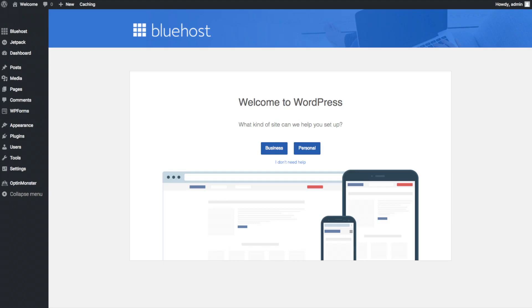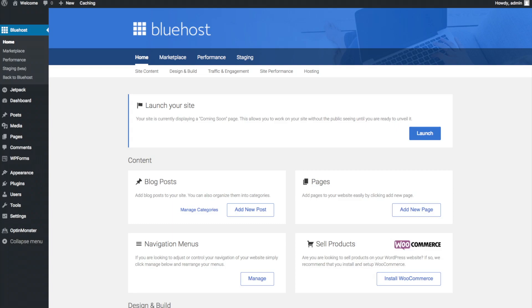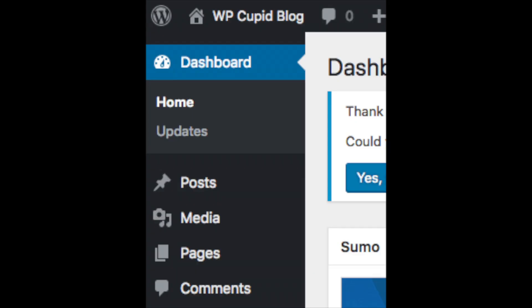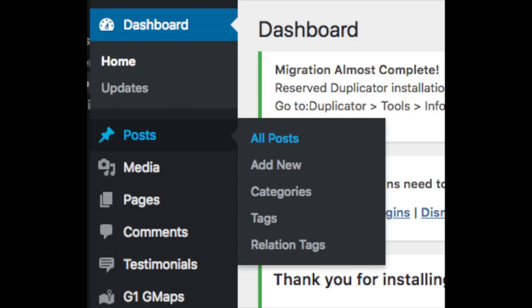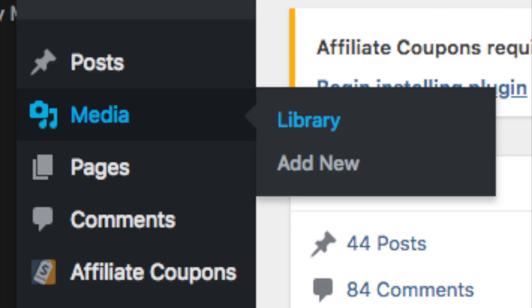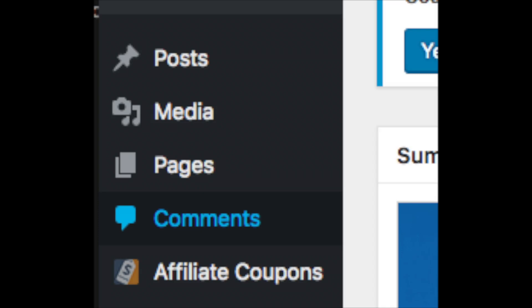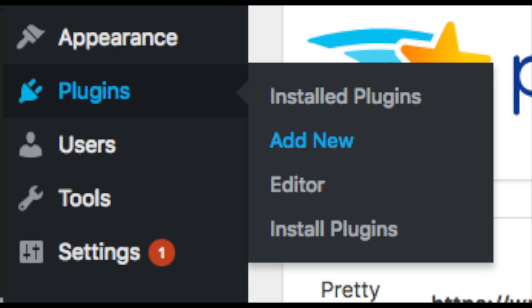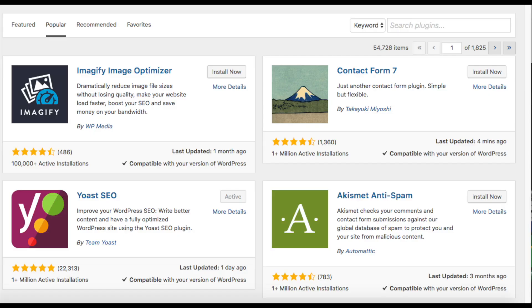Once you click that and log in you will be at the WordPress dashboard. It will ask you a few questions — if you don't need help, just click the 'you don't need help' option. You will see blog posts where you can add new posts, and pages where you can add new pages. If you want to change your navigation menus you can do so easily, and if you are going to sell products on your site you can install WooCommerce. On the far left you will see tabs — hover over them and get to learn them. Posts is where you can add new posts, pages is where you can add new pages, the media tab is where your uploaded images will show, and comments is where you can view comments people leave on your blog. Plugins is where you can install plugins — almost any customization or feature you would want, more than likely there is a plugin already made for it.